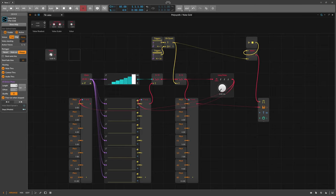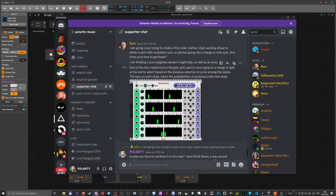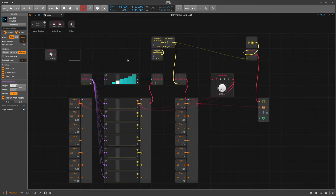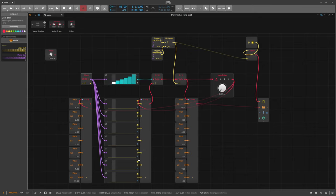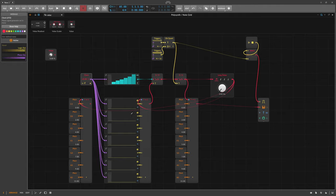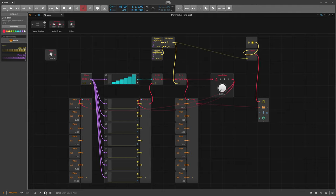Hey folks, welcome back to another video. Someone in my Discord asked me how to implement some kind of Markov sequencer or Markov chain probabilistic melody generating and sequencing stuff inside the Bitwig grid. This was my solution to that and I want to explain first how it works, how we can read this, and then how I built it and the theory behind it.